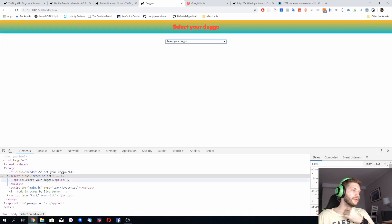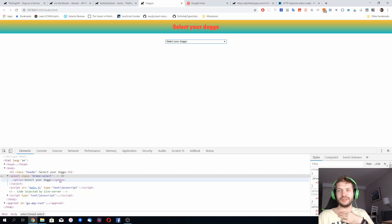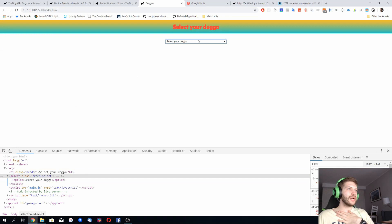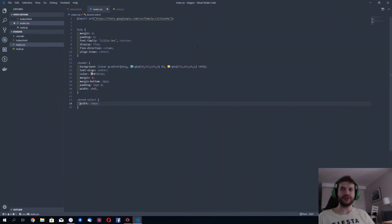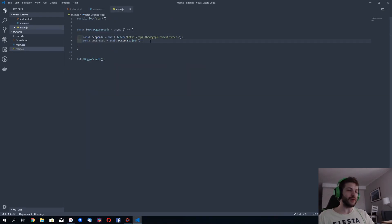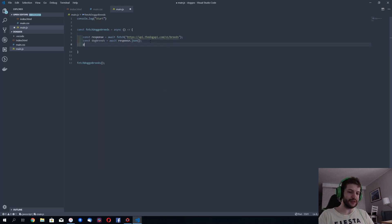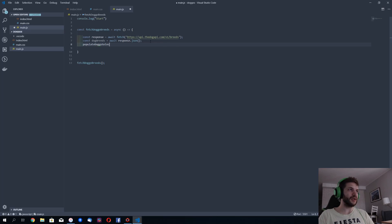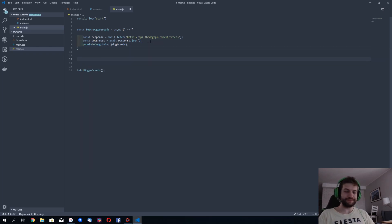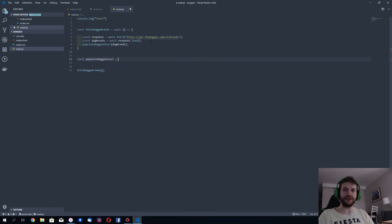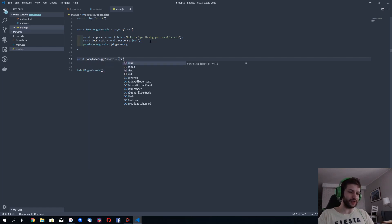Of course for the time being it has only default, let's call it empty option and I would like to fill it with the breeds that we just got from the API. So I'm gonna say populate doggo select with dog breeds. Populate dog select, here we're getting breeds.